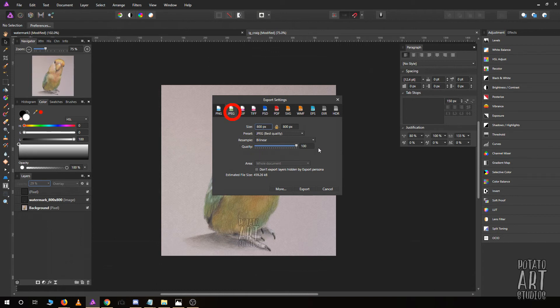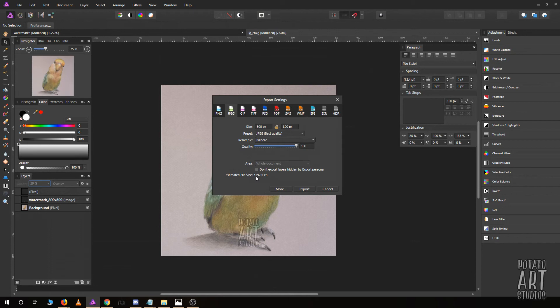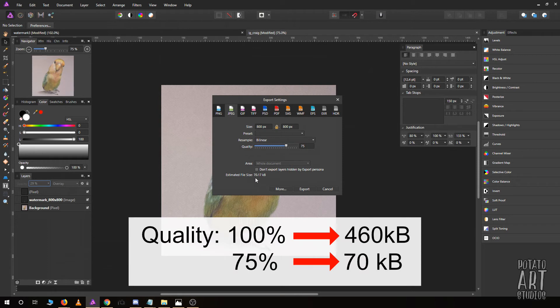This quality bar here—you can see the file size at 100% quality is almost 500 kilobytes. I will reduce the quality to about 75%, and you'll see that the size of the file has been dramatically reduced by a factor of six to seven. That's six to seven times less information that someone will have.